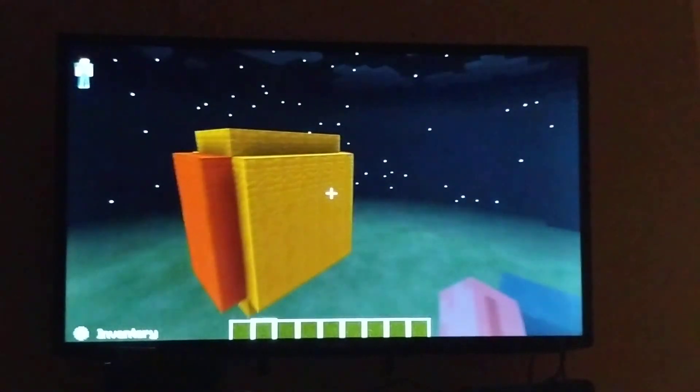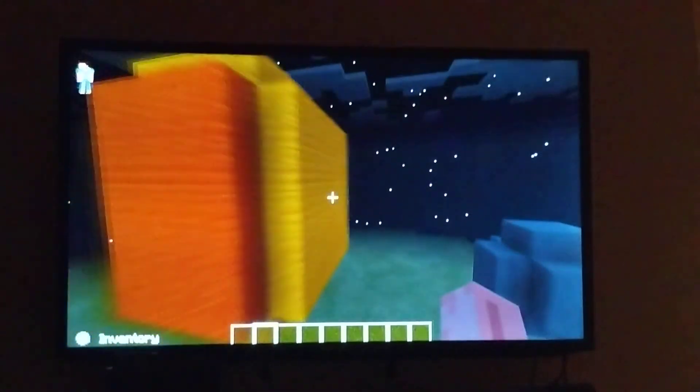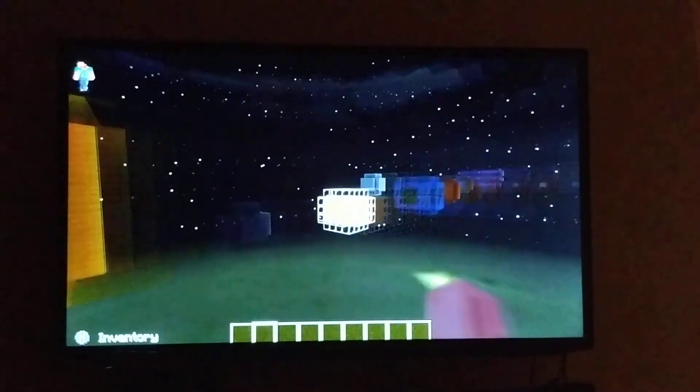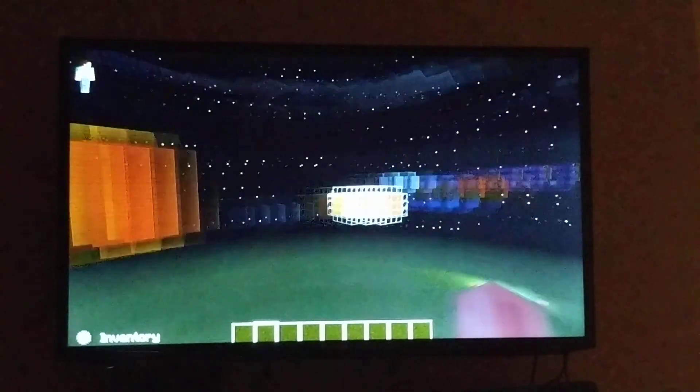Hey guys, today I built the solar system and I even included the dwarf planets.